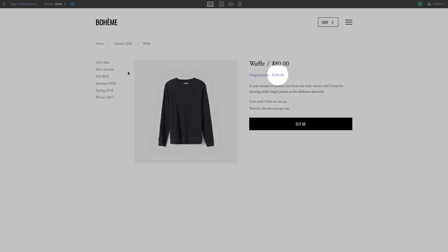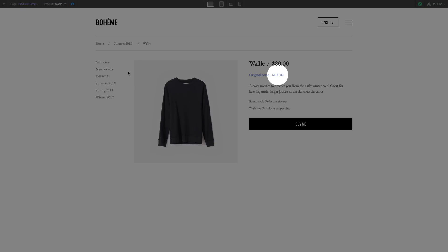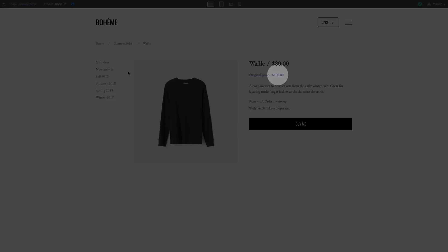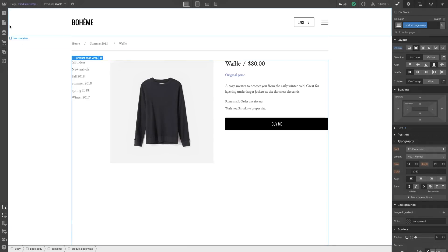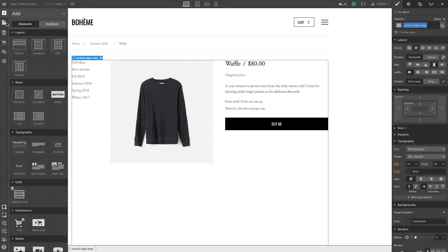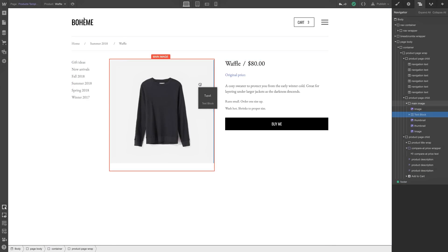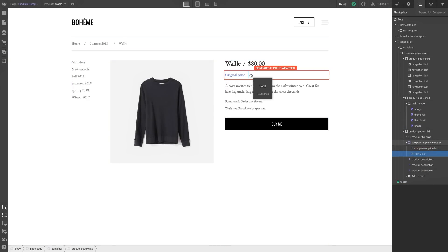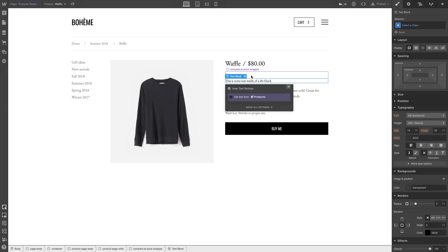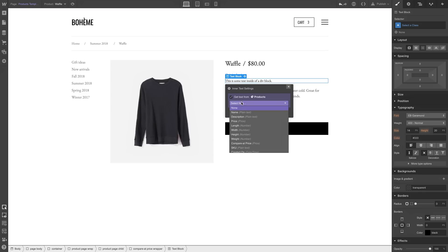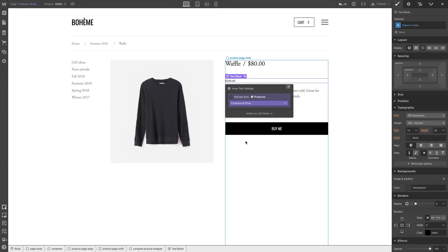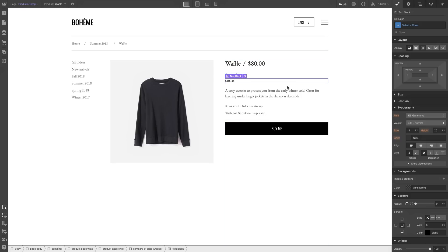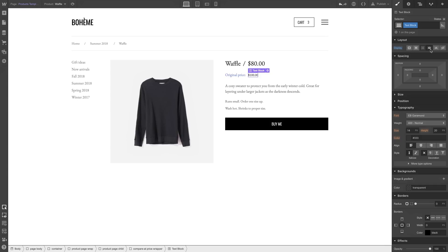Finally, let's look at how we can show the compare-at price on the product page. Just like any text item, we can drag in a text block. Or this could also be a heading or anything with text. We can drag in a text block and connect it. We can get that text from the compare-at price. Why is that important? We're showing the sale price, the current price. But we probably want to show the old price, the compare-at price, and then style it a bit.